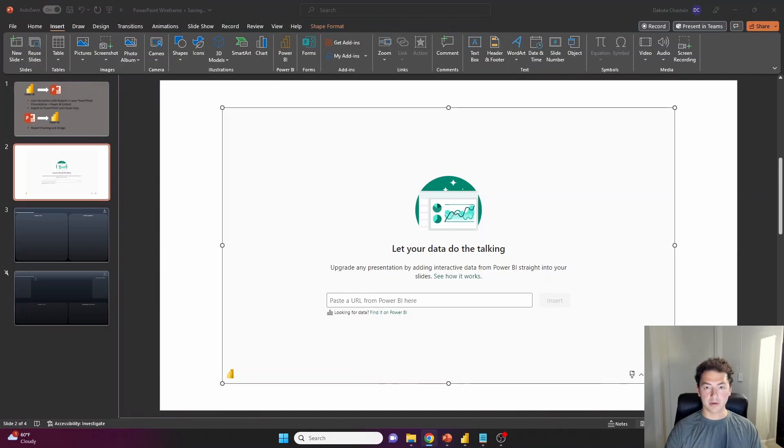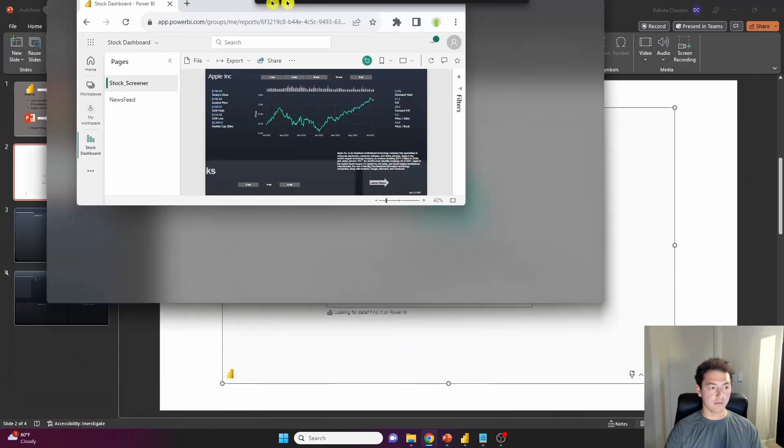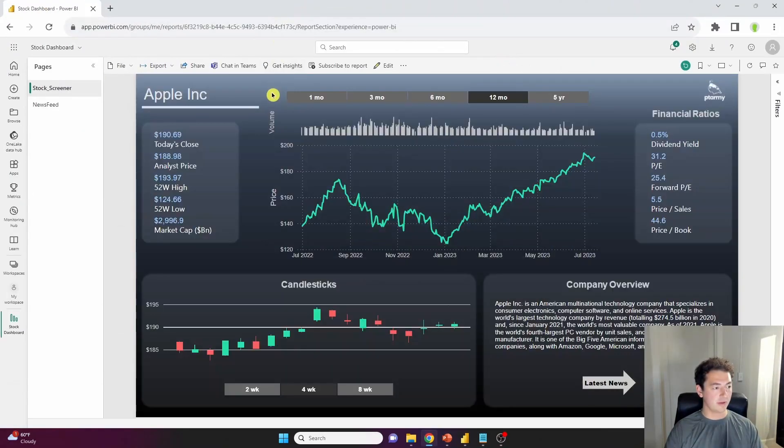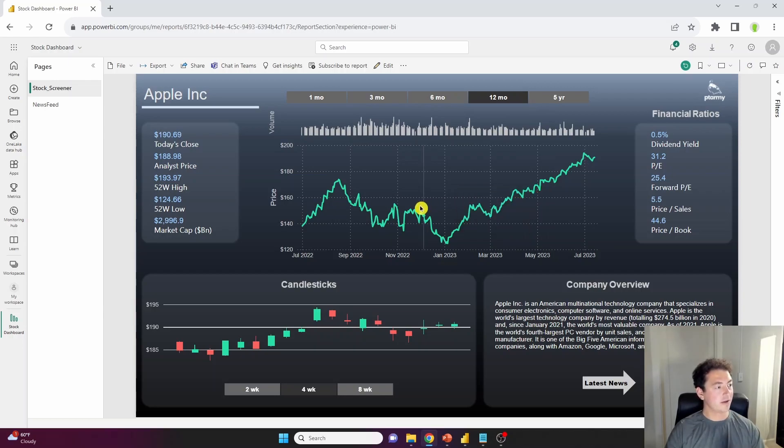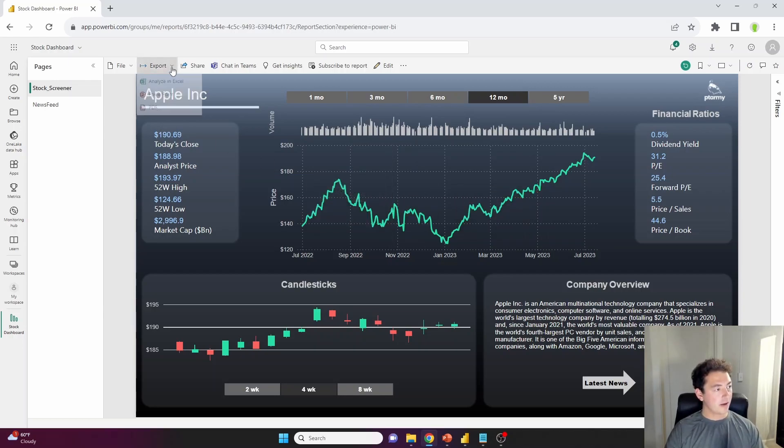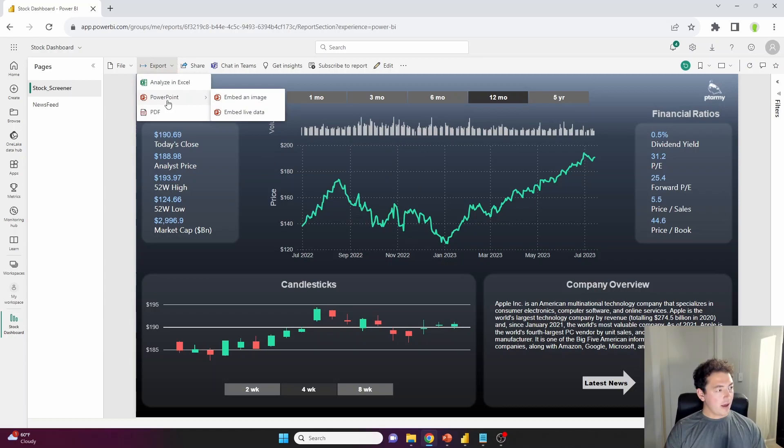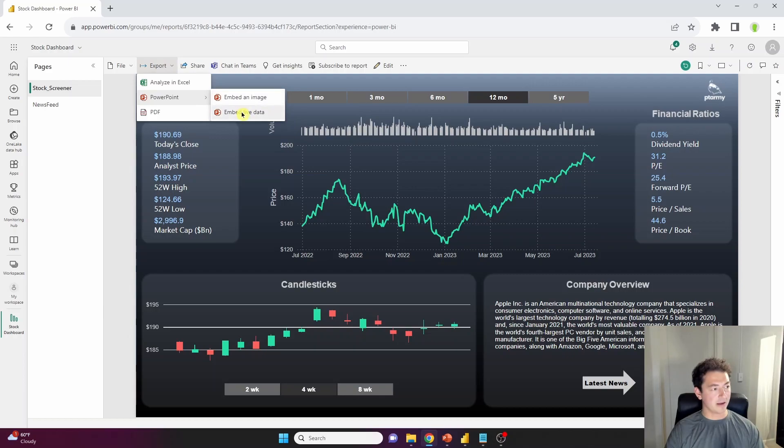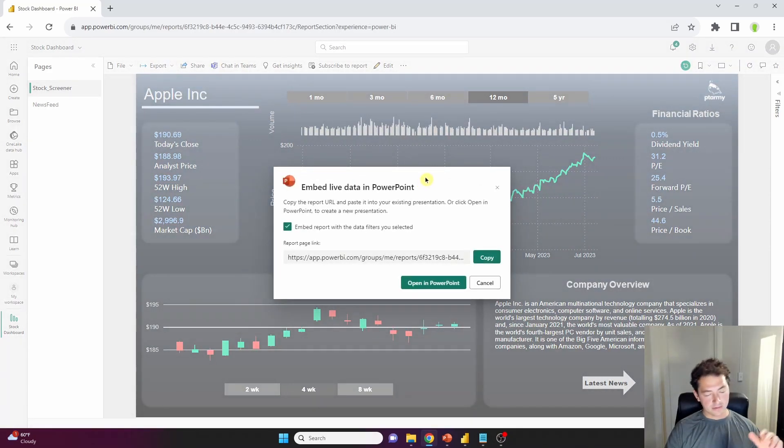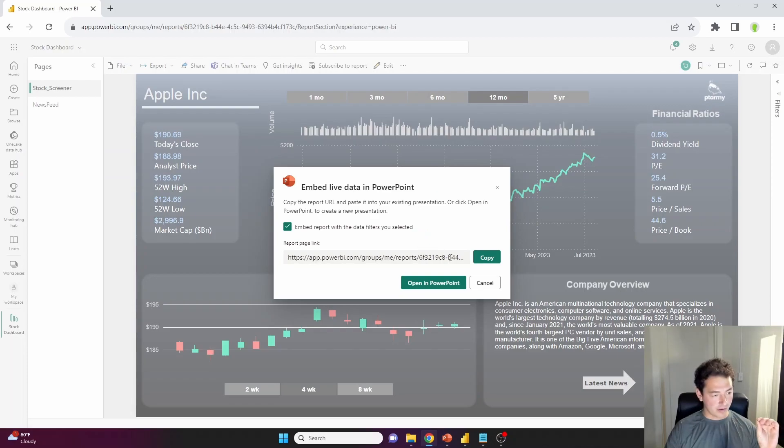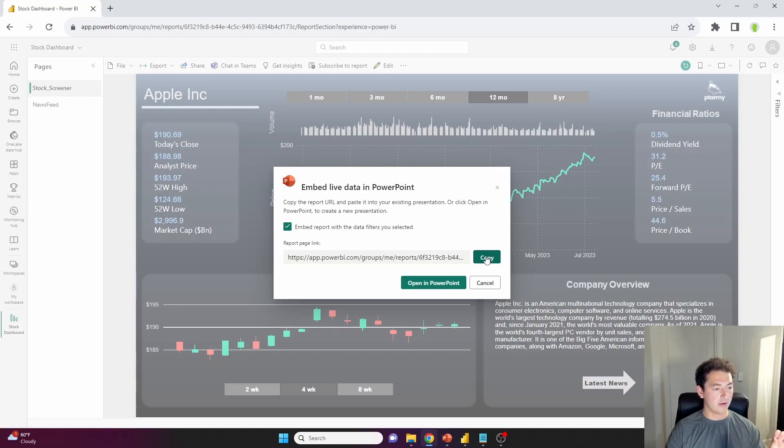So I'm going to pop over into the report I want to bring in. It's my stock screening dashboard set on Apple right now. And I'm going to click export into PowerPoint. And we've got two options, embed as an image and embed live data. This is going to take us down a couple different roads, but let's focus on what we're doing right now. And that is we need the URL to our report. So I'm just going to click copy here.